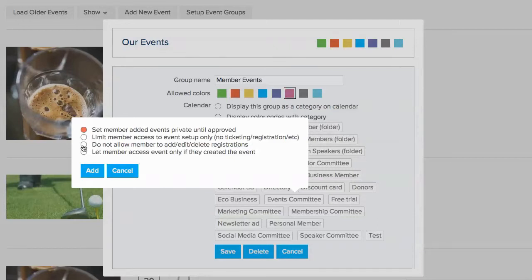If you enable this setting, members that can access the event dashboard would not be able to add, delete, or change registrations. This option lets you give access to volunteers who may need to see who registered for the event, but who you do not want modifying the registrations.